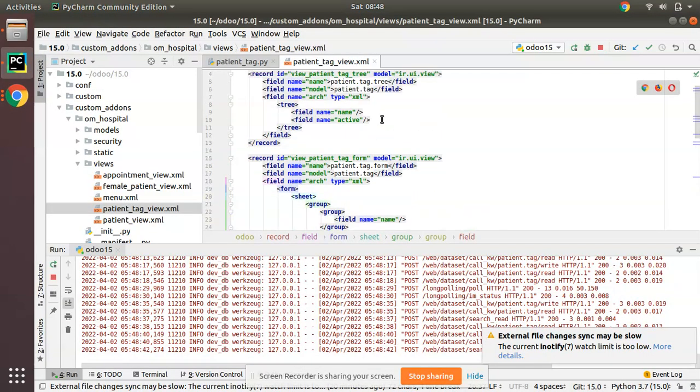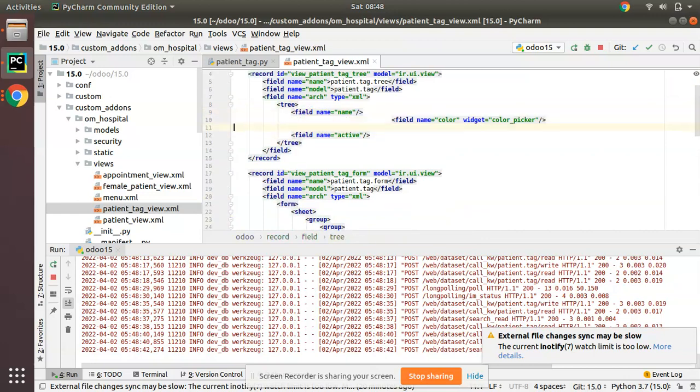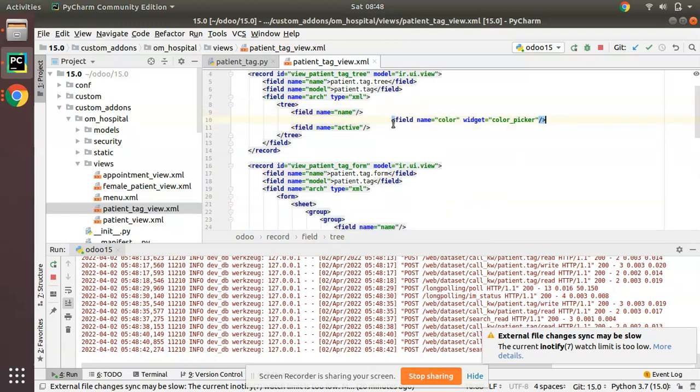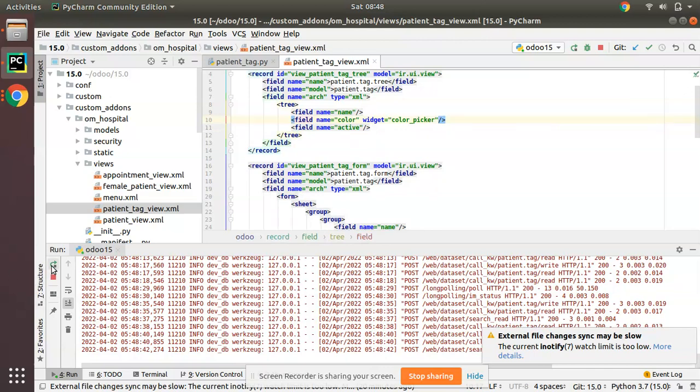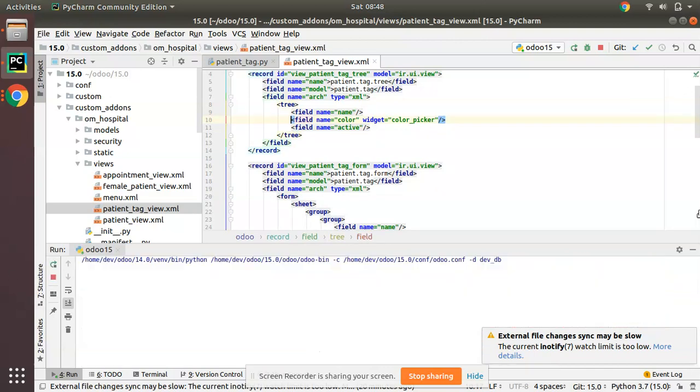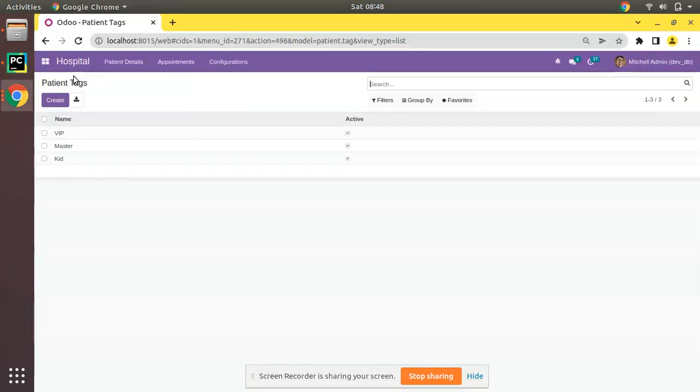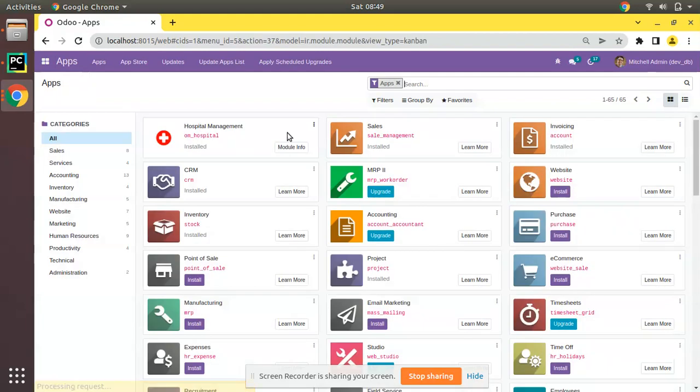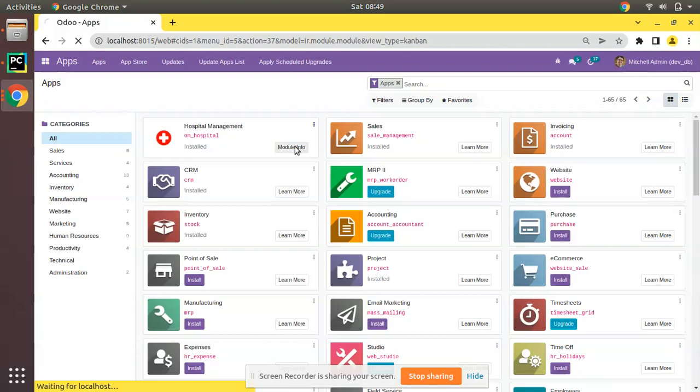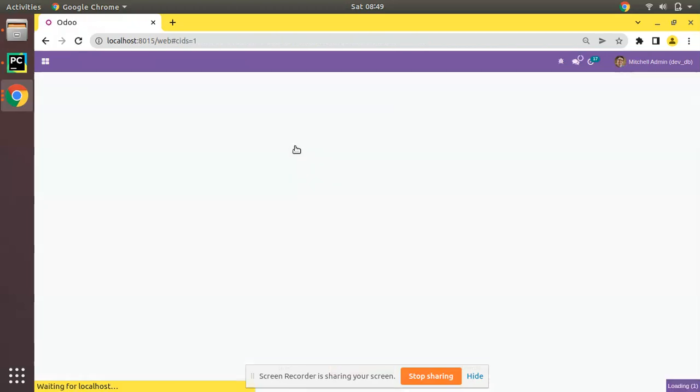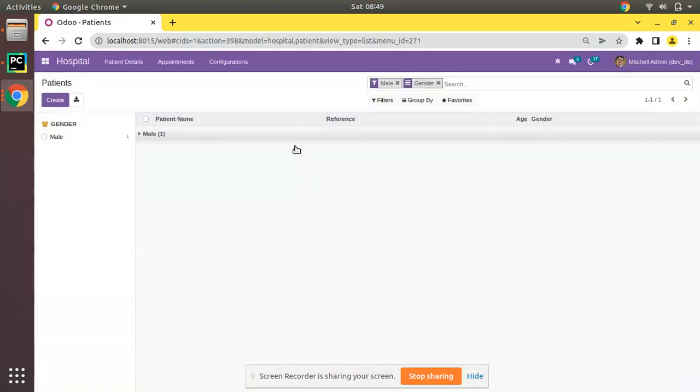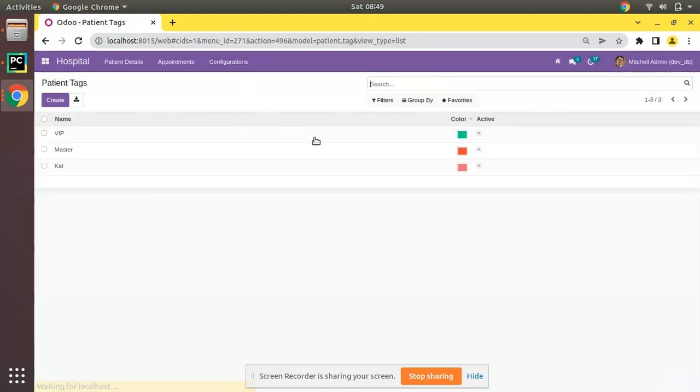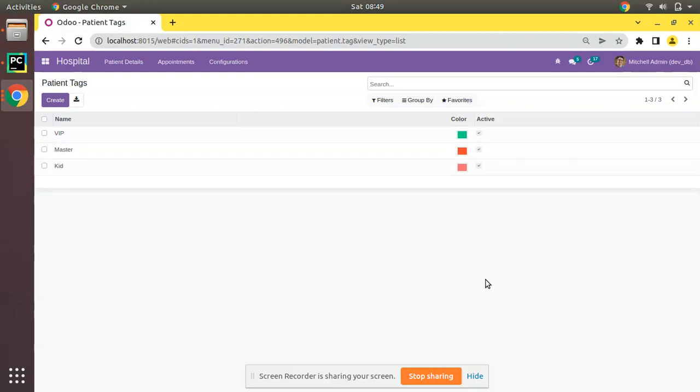I'll go to the XML and copy this and put it over here after the name in the tree view. I just add the same field with same widget. Let me go to the UI and upgrade OM Hospital module. We have simply defined an integer field in the Python level and in the XML along with the field definition we have added color picker widget. If I come to the contacts you can see we can see the same in the tree view also. This is how you can use color picker widget in Odoo.